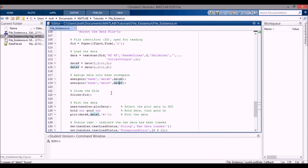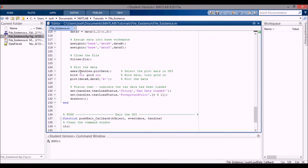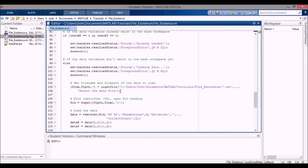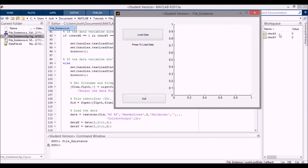I extract dataX using all rows, first column, and dataY using all rows, second column. Then I assign both into the base workspace so they're visible there, close the file, and plot the data by selecting the axes, using hold on and grid on, then plotting X vs Y with a black line, and set the static text to 'raw data loaded' in blue. For the Exit button, I clear the command window, clear all variables except dataX and dataY — so checkX and checkY disappear — and delete the figure.